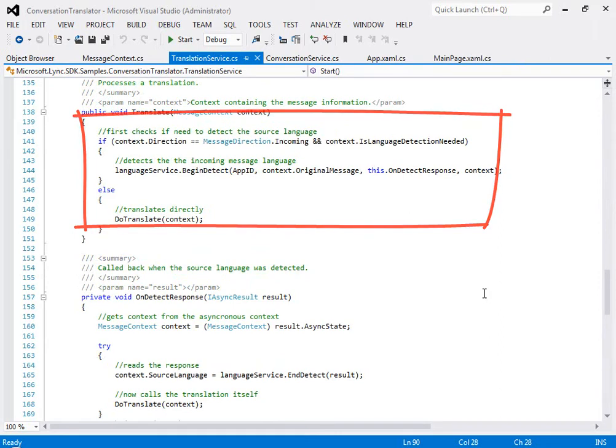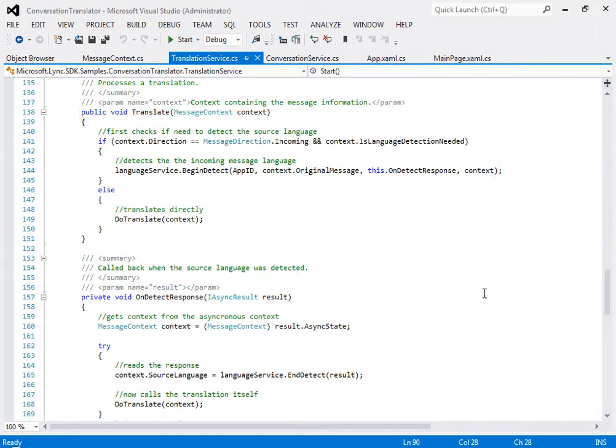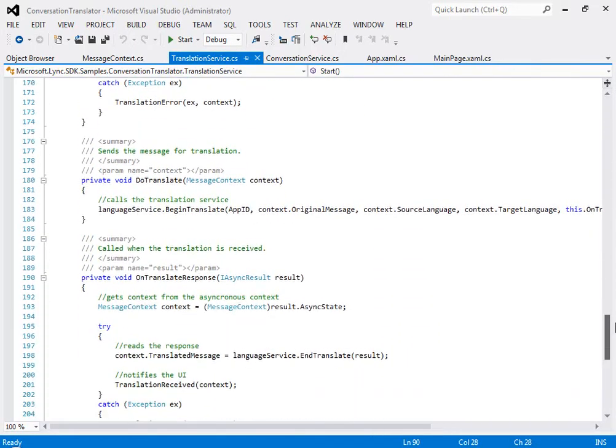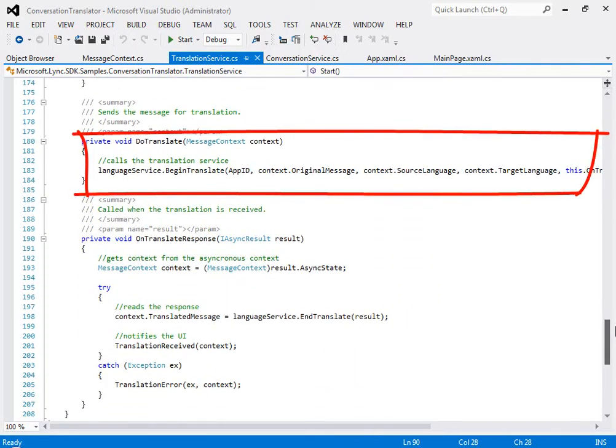In this method, the app checks the language of the incoming message if needed, and then calls the do translate method here, where the app calls the Azure translation service.